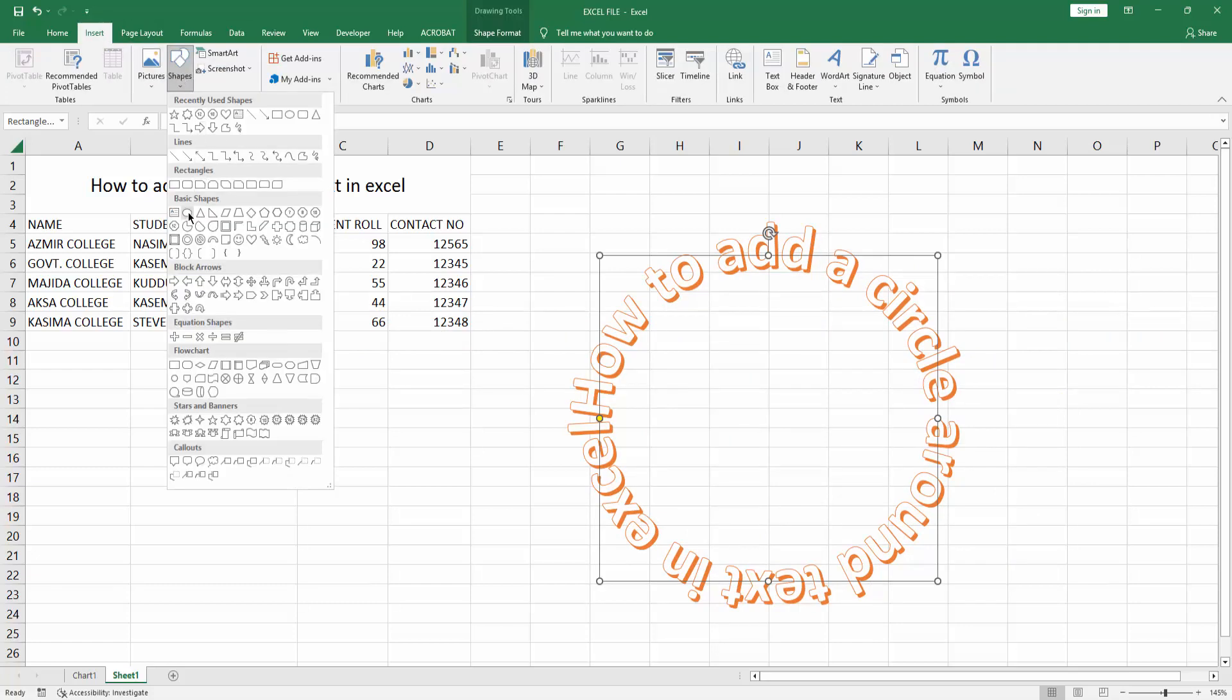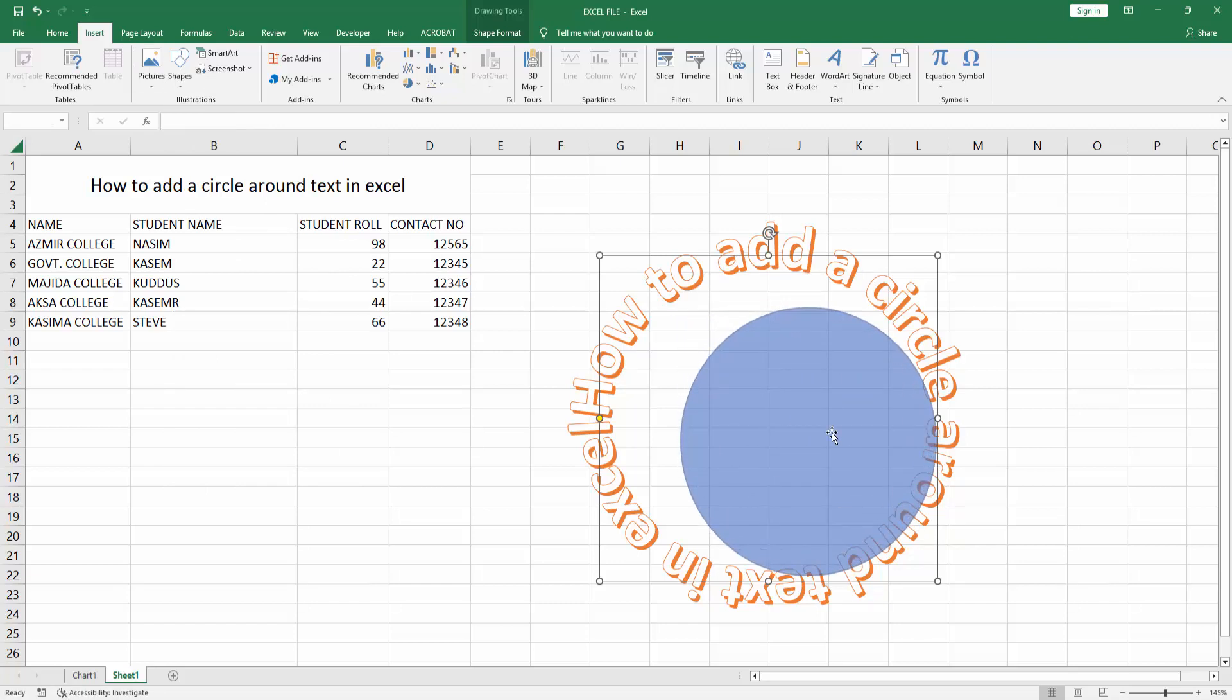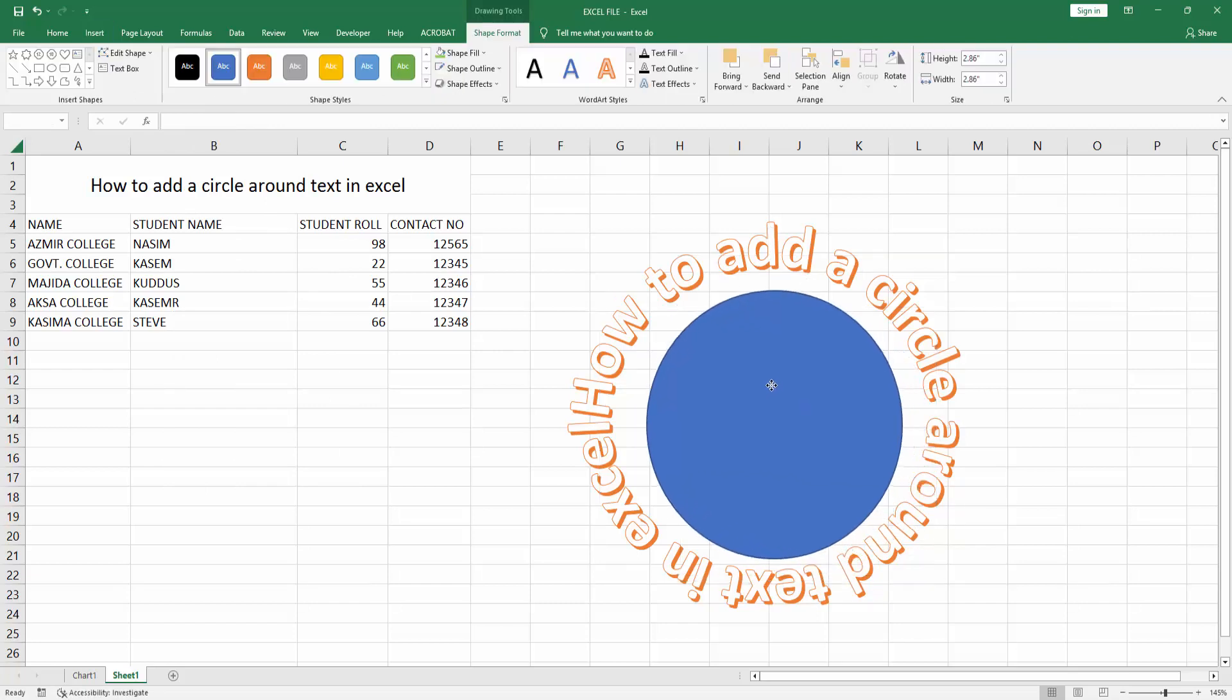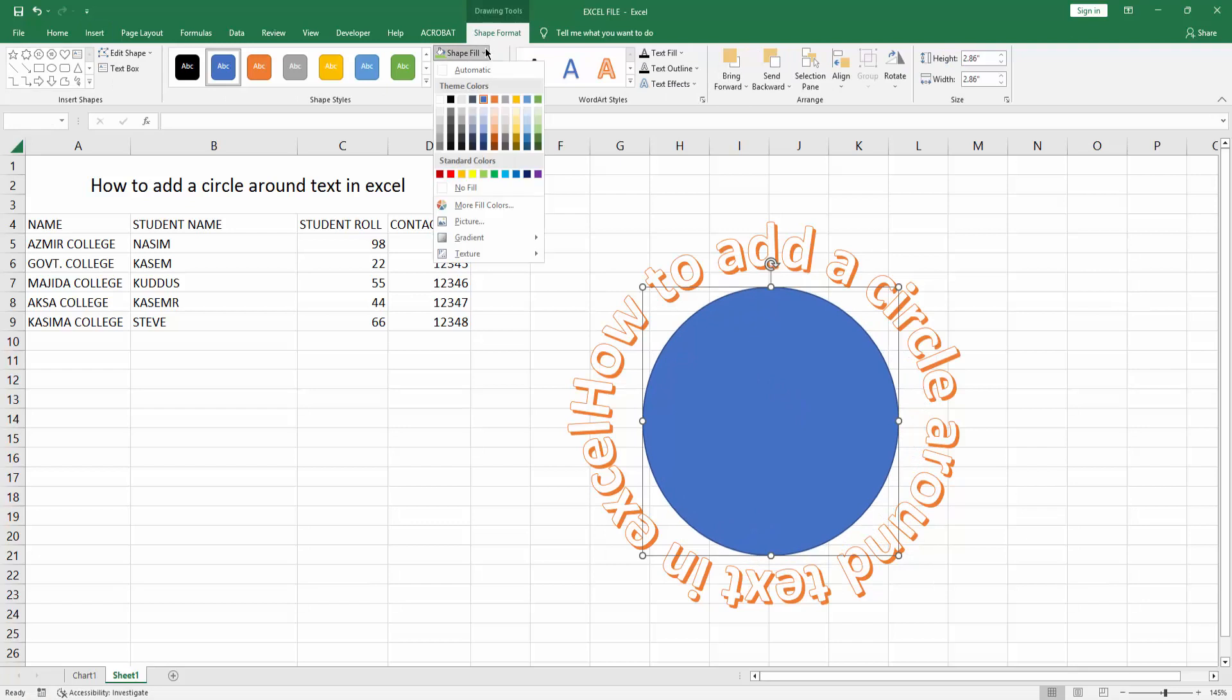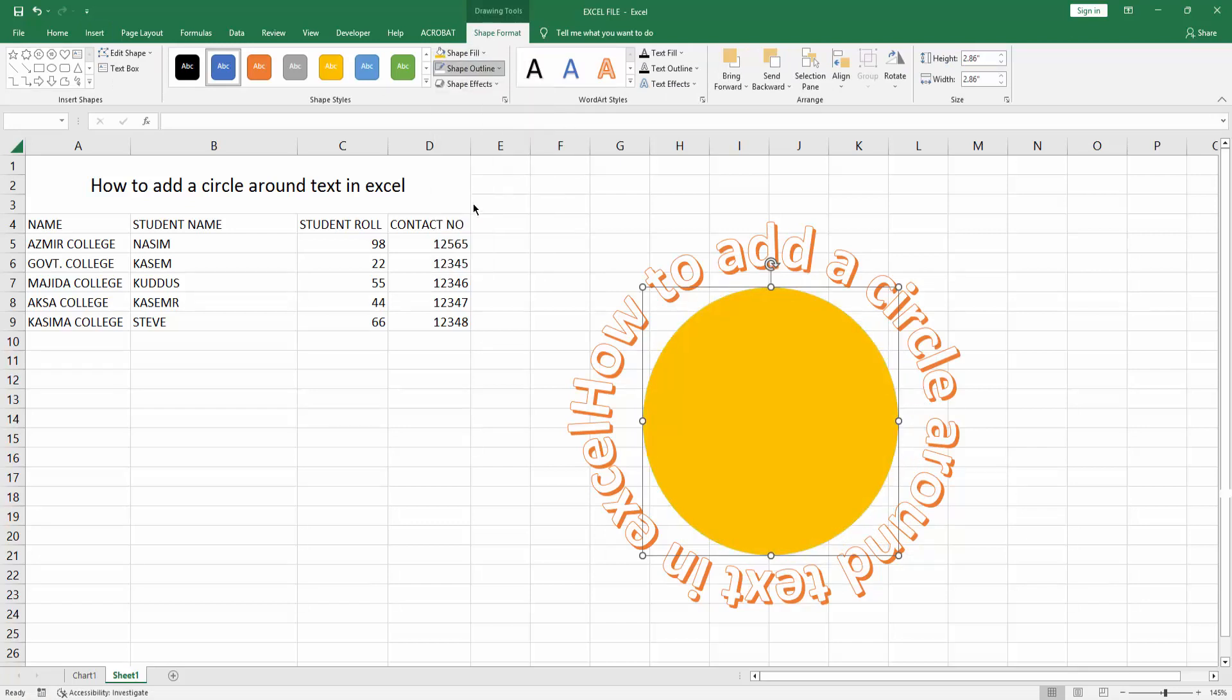Then draw the circle shape around text. Then go to the Shape Format menu, select the Shape Fill. You can add any color. Now I'm selecting a color. Click Outline option, choose No Outline.